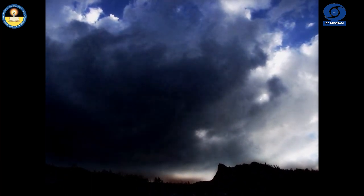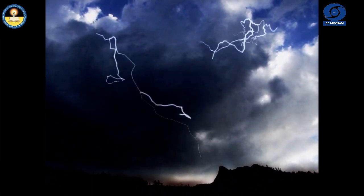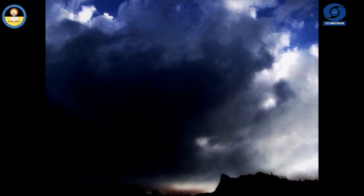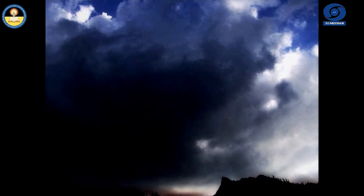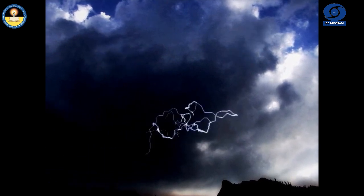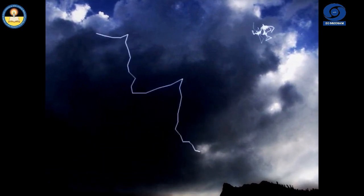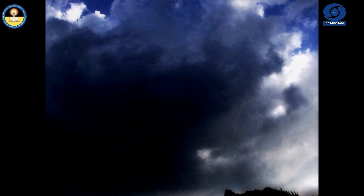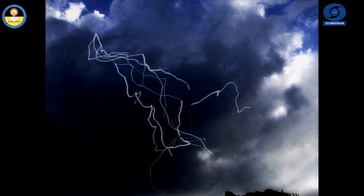The rolling of thunder is also due to successive reflections of the sound from a number of reflecting surfaces such as the clouds and the land.